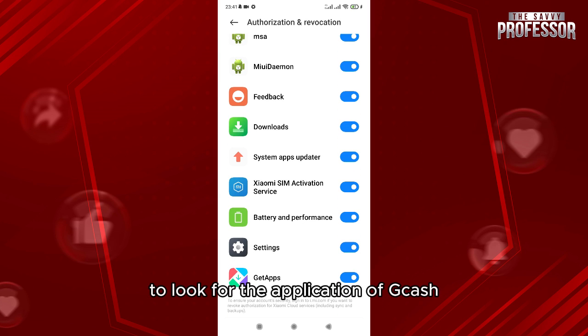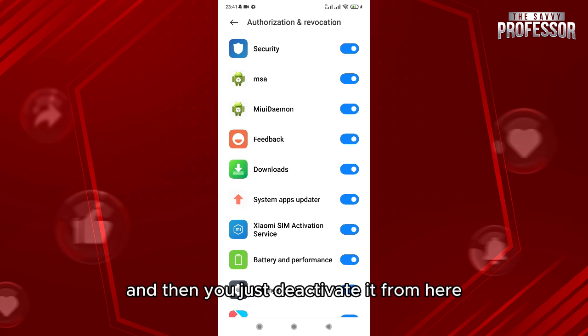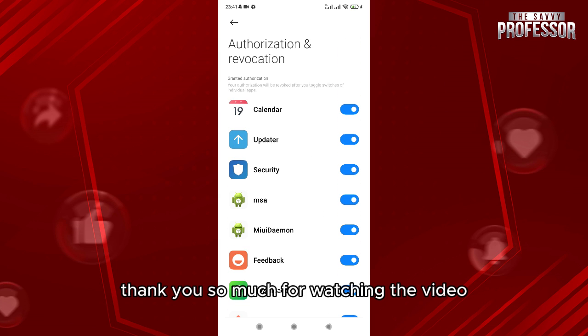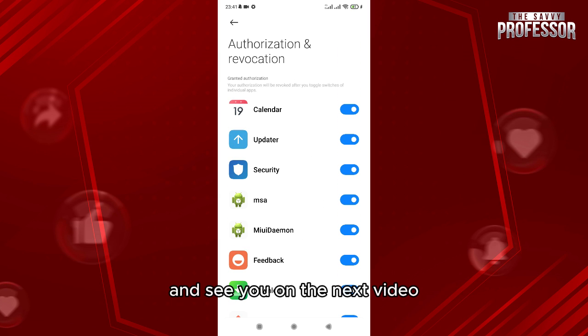Thank you so much for watching the video and see you on the next video.